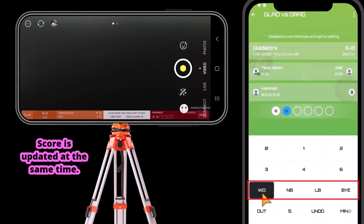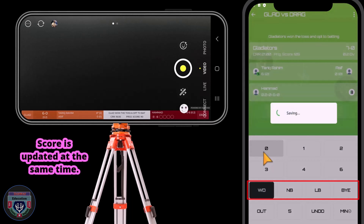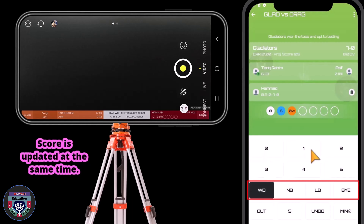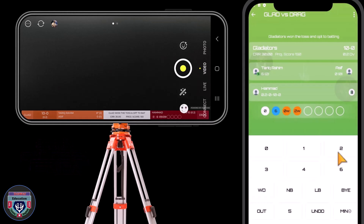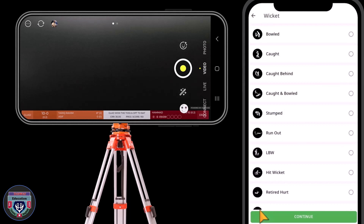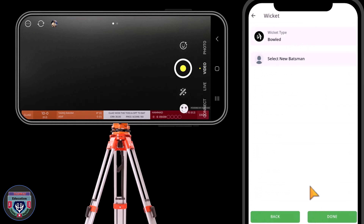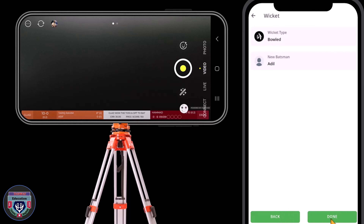For a wide ball, first select Wide, then tap on 0 if no run is taken. If Wide plus 2 runs are taken, select Wide and then tap 2. Use the same method for No Ball, Leg Bye, and Bye. If the batter is out, tap on Out and then choose the wicket type from the list. Now choose the next batter. Tap Select Player, and then tap Done.